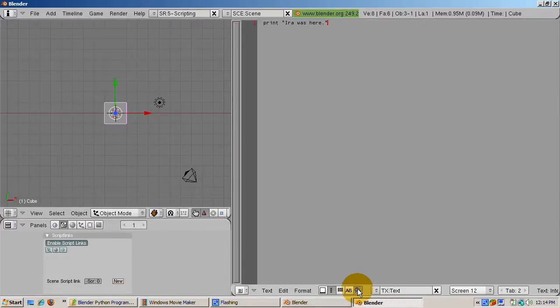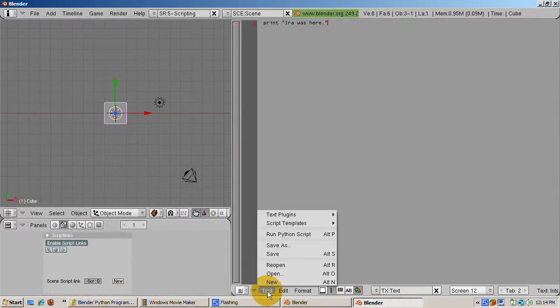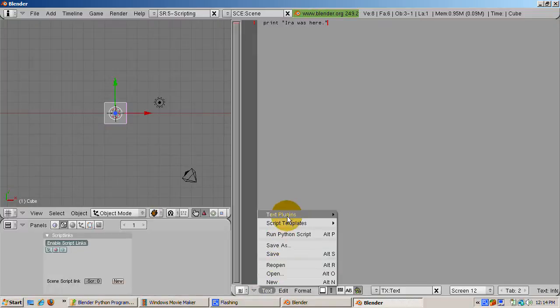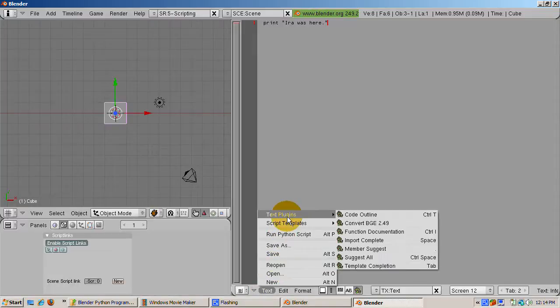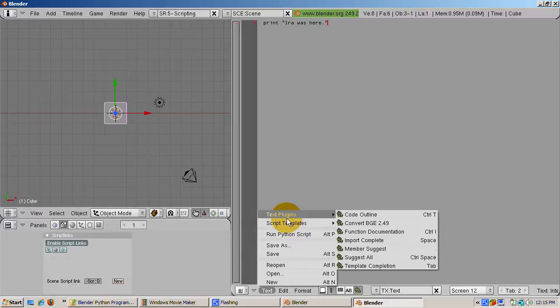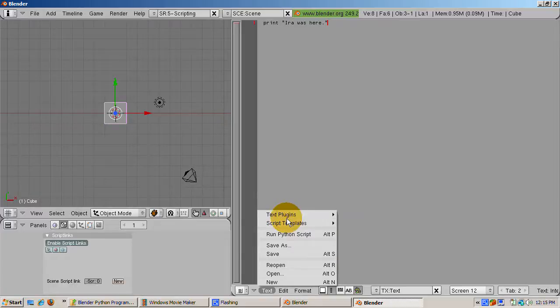The Snake button enables Python text plug-ins. Text plug-ins give the text editor more power. You can find text plug-ins by going to the text menu and selecting text plug-ins.